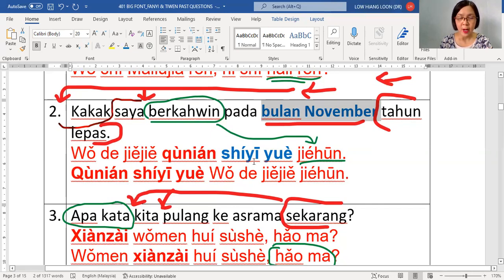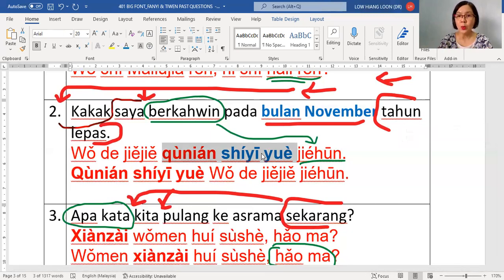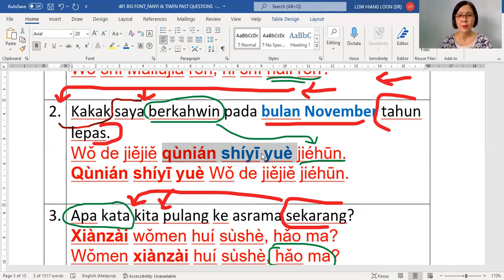Now you've matched word by word. Orang and masa are brought to the front — masa has two parts: year and month, so take the bigger one first — nian before yue. Then activity goes to the back. So the final answer is: wode jiejie, qunian, shiyi yue, jiehun.